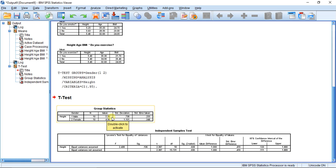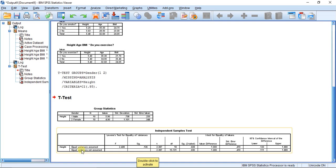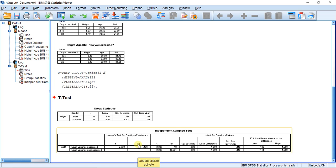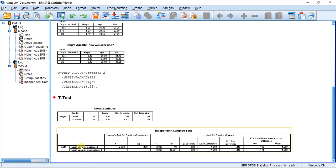The independent samples t-test output appears, and again we can see the one-unit mean difference between males and females in terms of height. You'll notice there are two rows — one says 'Equal variances assumed' and one says 'Equal variances not assumed.' Which row you use depends on the result of Levene's test for equality of variances. If Levene's test is significant, use the bottom row; if it's insignificant, use the top row.